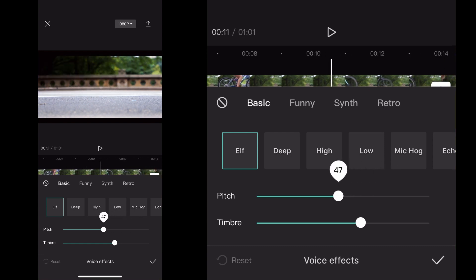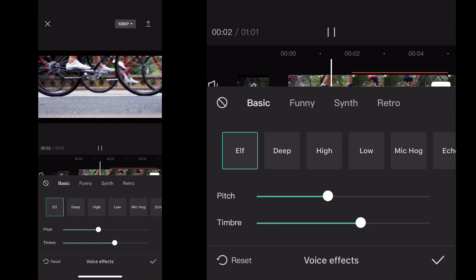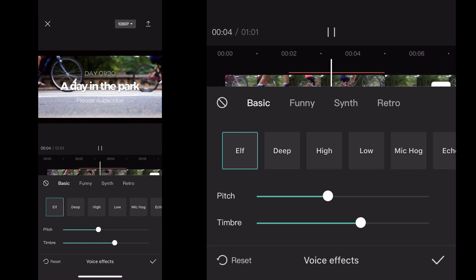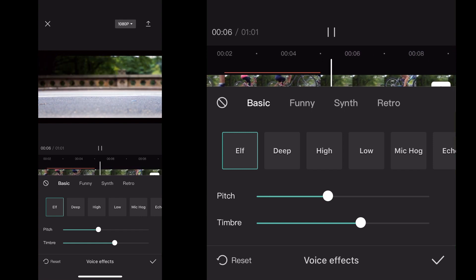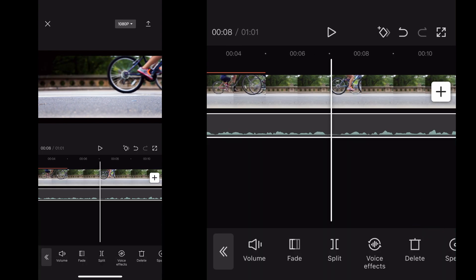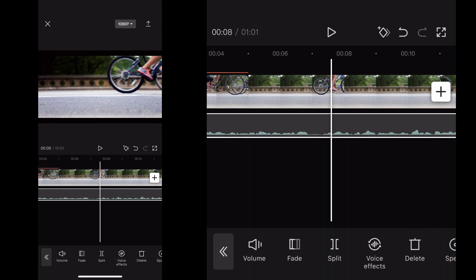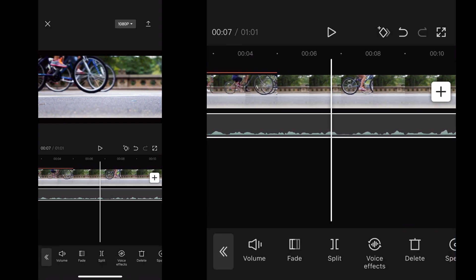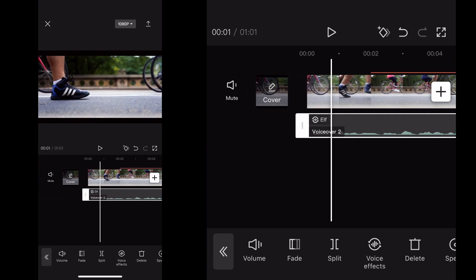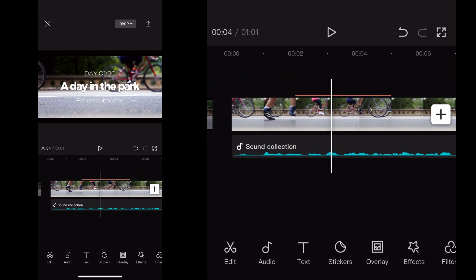And then I can adjust the pitch and all those different things to adjust the intensity of it or how squeaky or how non-squeaky it is, all those kinds of things. And then you click the check mark when you're done. And now that's in your project for that particular audio file that you've selected.